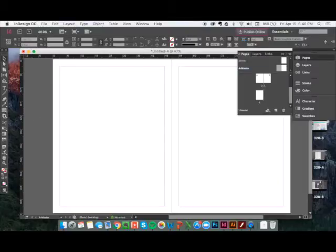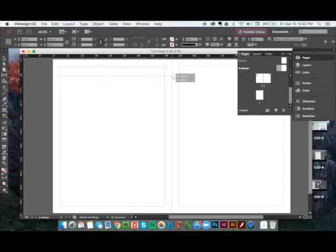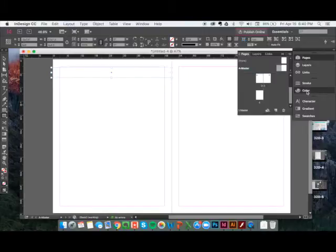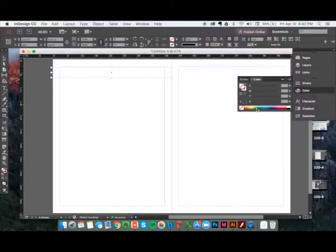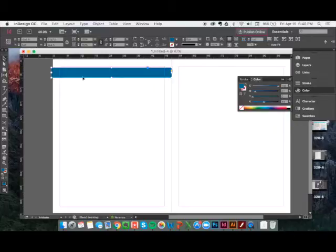Now we'll create a design by going to our rectangle tool here and drawing a rectangle across the top of the left side of the page. We'll go over to Color and we'll fill it with some nice color there, and then we'll use our black arrow tool and click on that and then press Command C or Control C on a PC.